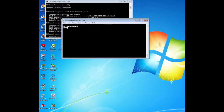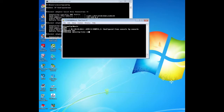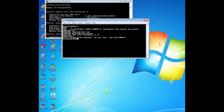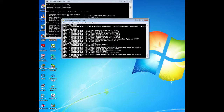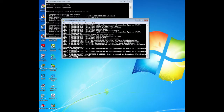Now we need to examine the Rapid PVST+ convergence. We enter debug spanning-tree events in privilege exec mode on switch 3, then create a topology change by enabling interface F0/1 on switch 3. From the debug output, using the timestamps, you can calculate the time it took for the network to converge, and then compare it to PVST+.